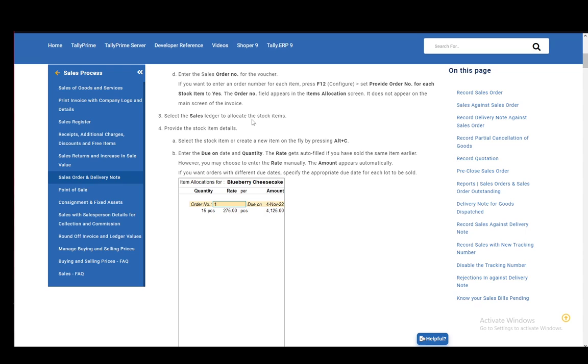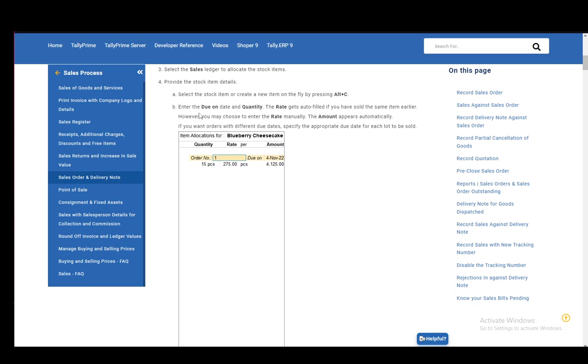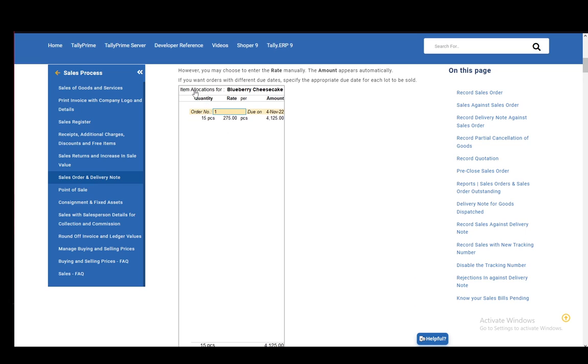Then you need to select the sales ledger to allocate the stock items, then provide the stock item details by selecting the stock item or creating a new item on the fly by pressing Alt plus C. Then you need to enter the due on date and quantity. The rate gets auto-filled if you have sold the same item earlier. However, you may choose to enter the rate manually, and then the amount appears automatically.